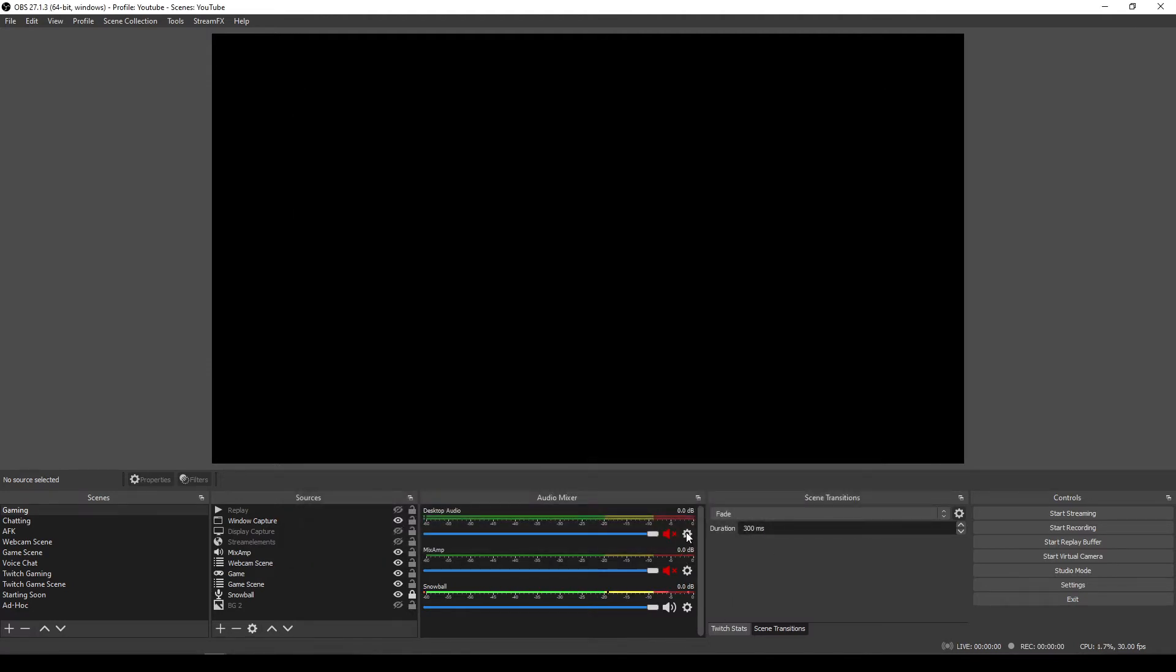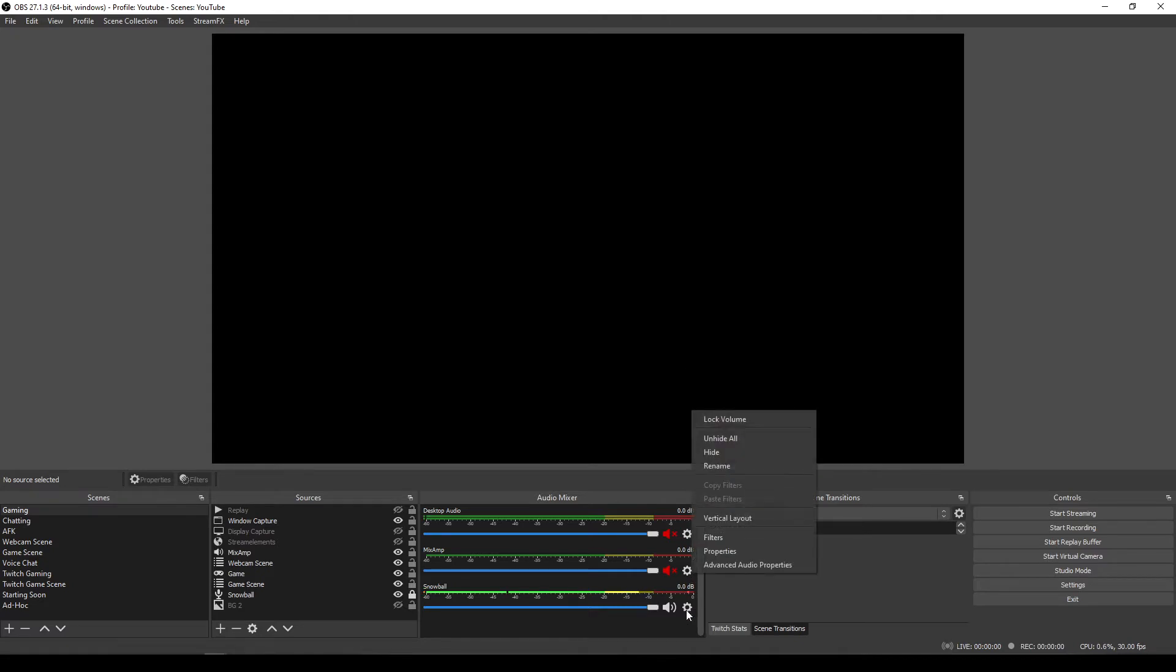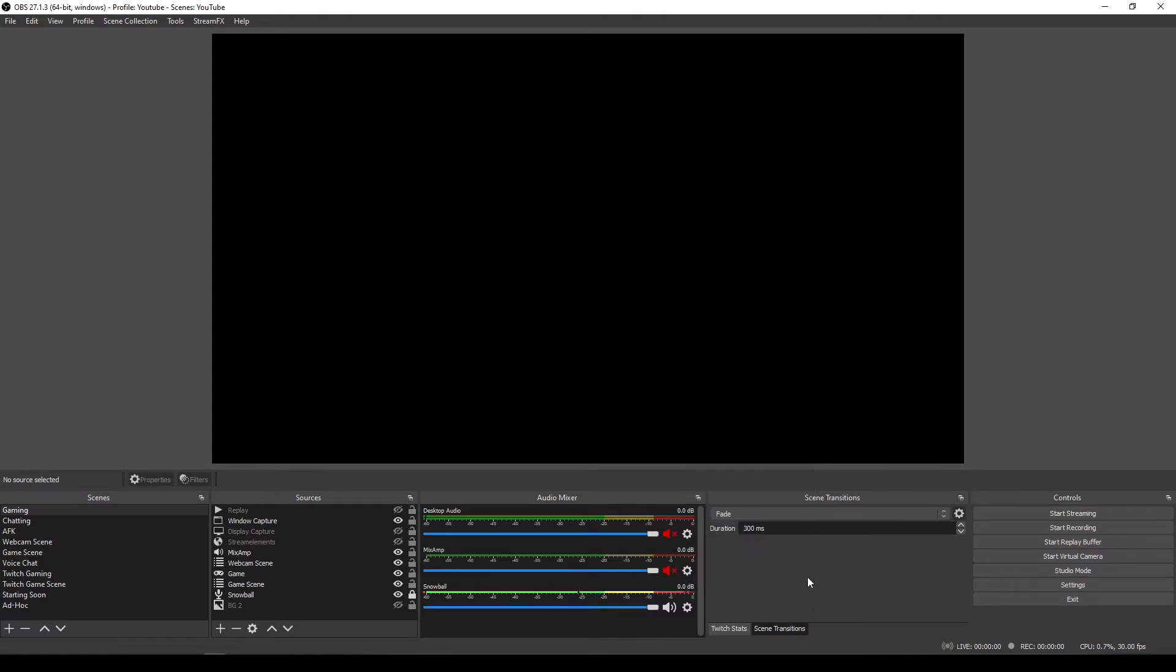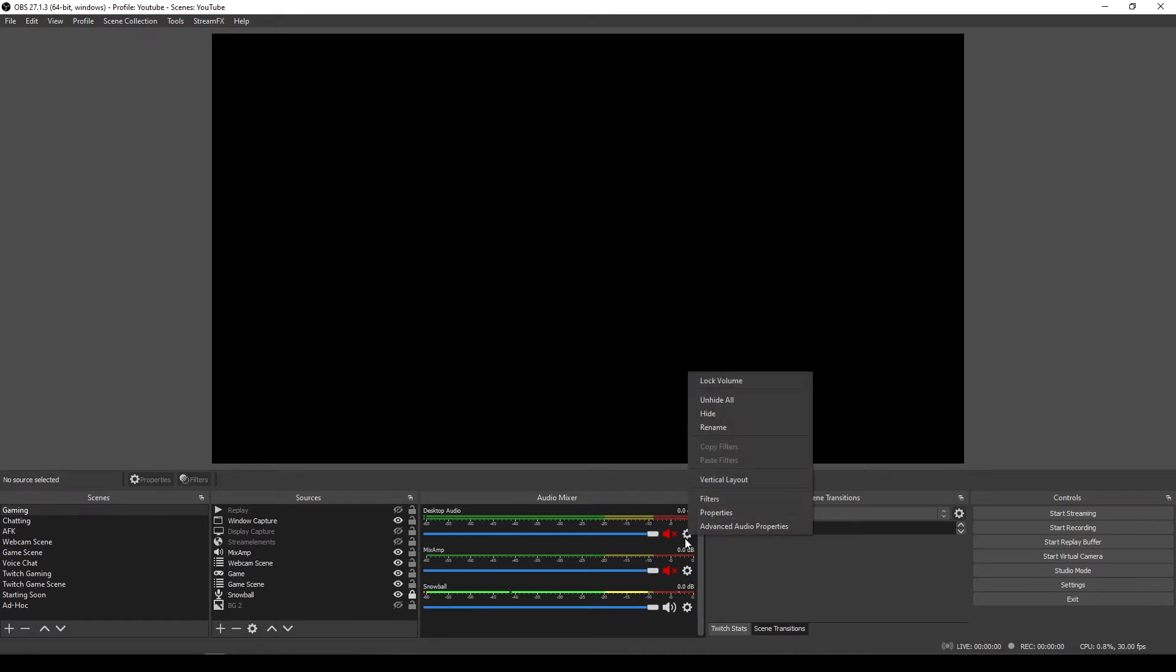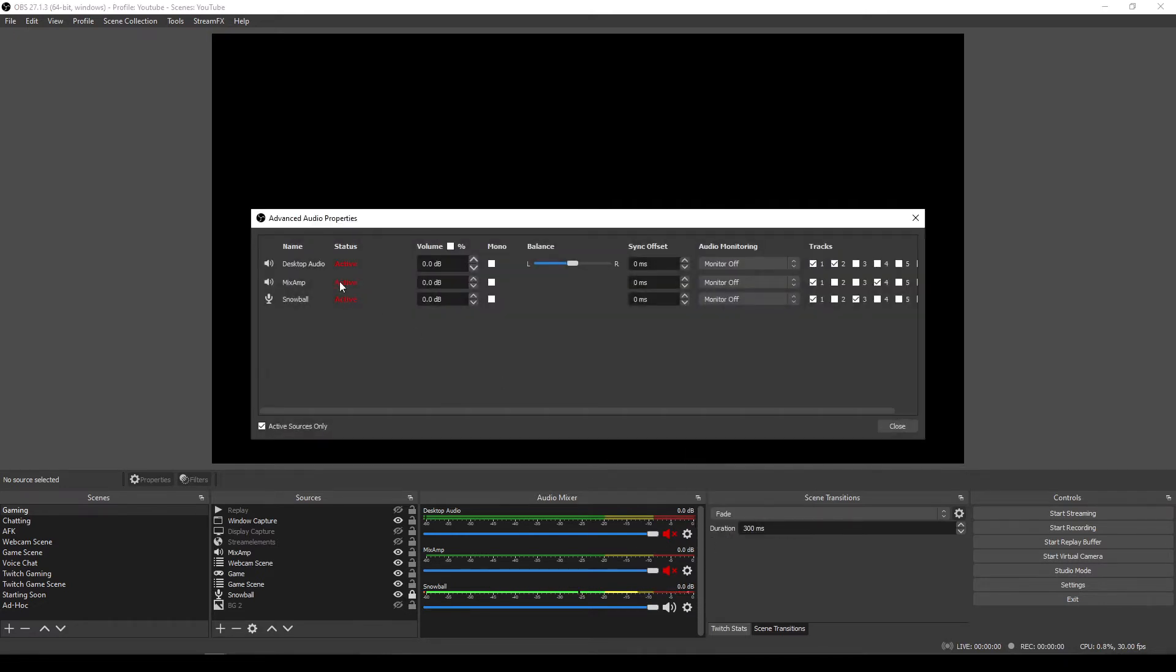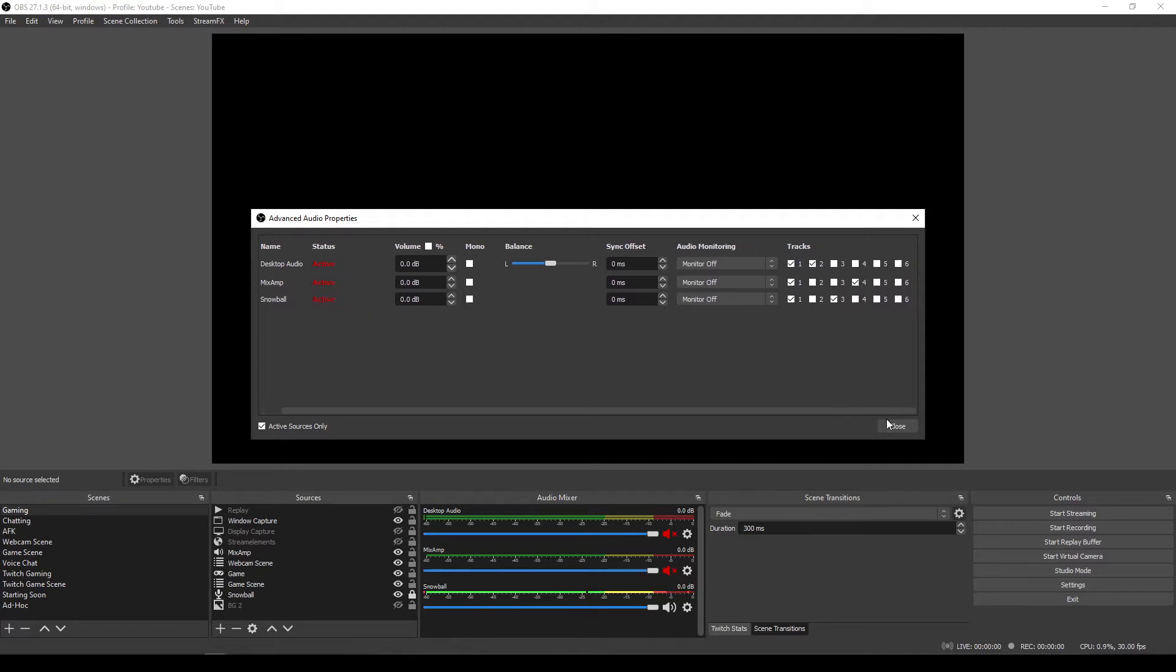And then it's just a case of selecting which device you want to be included in which VOD track. So for example, let's go to the cog here, Advanced Audio Properties. This shows me all of the devices that I've got and the tracks that they're associated to.